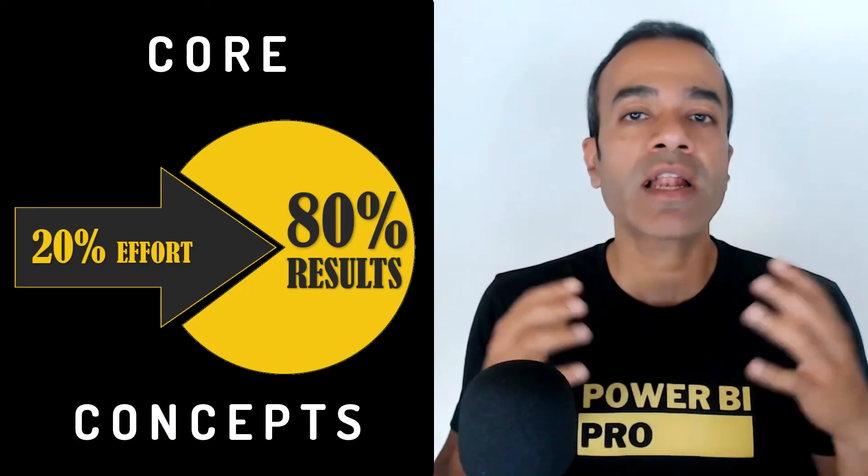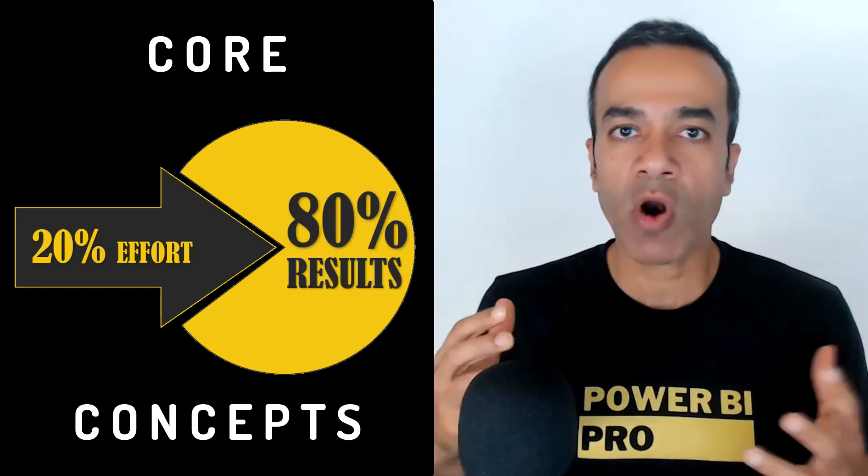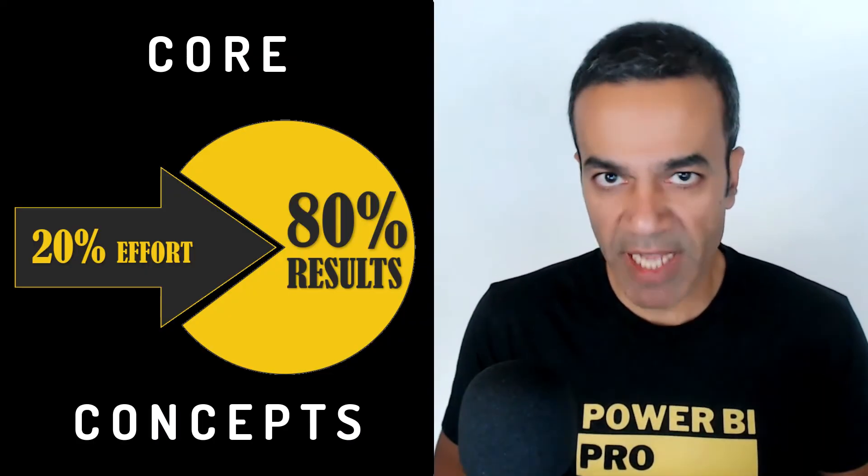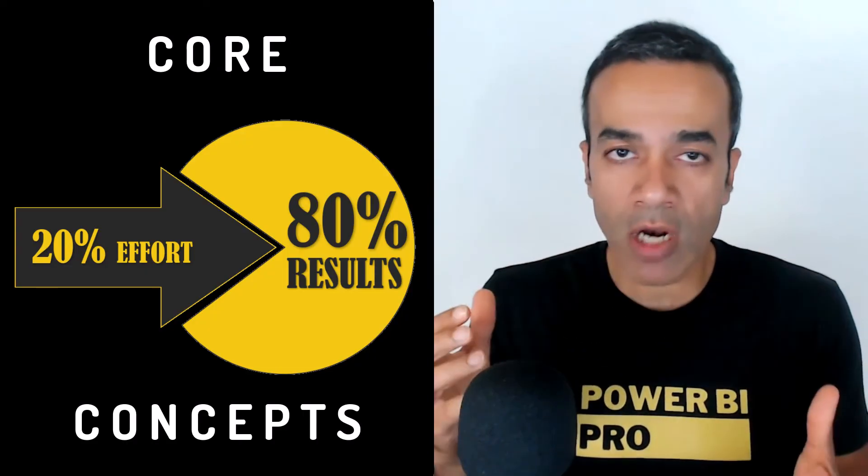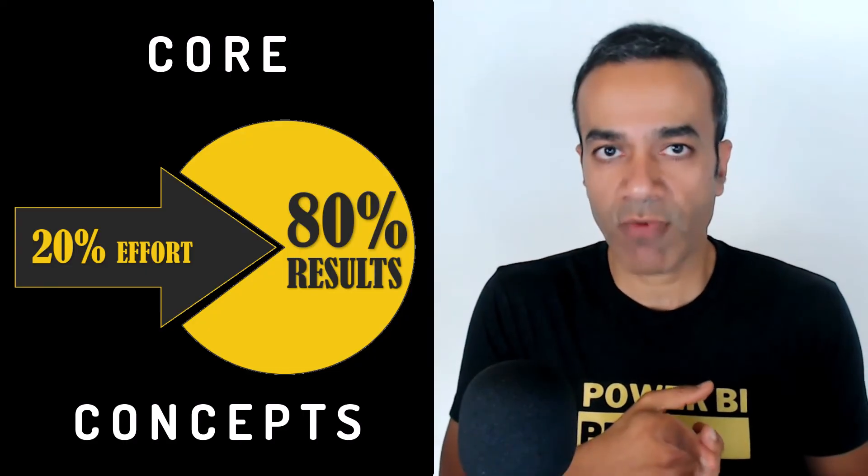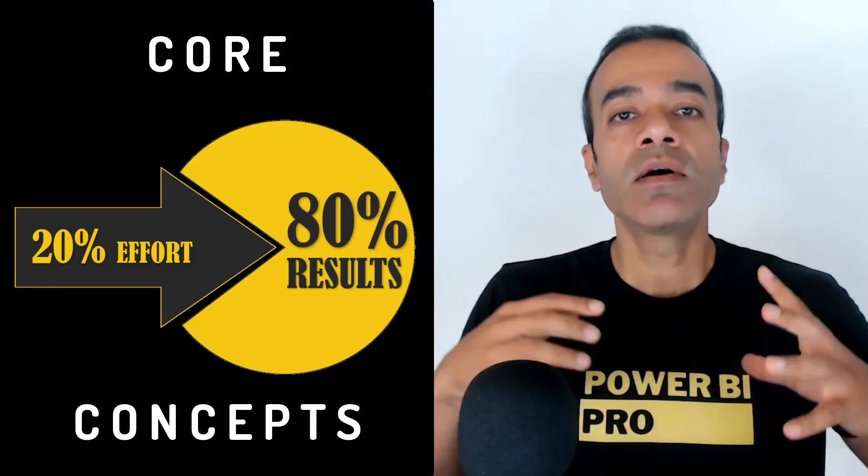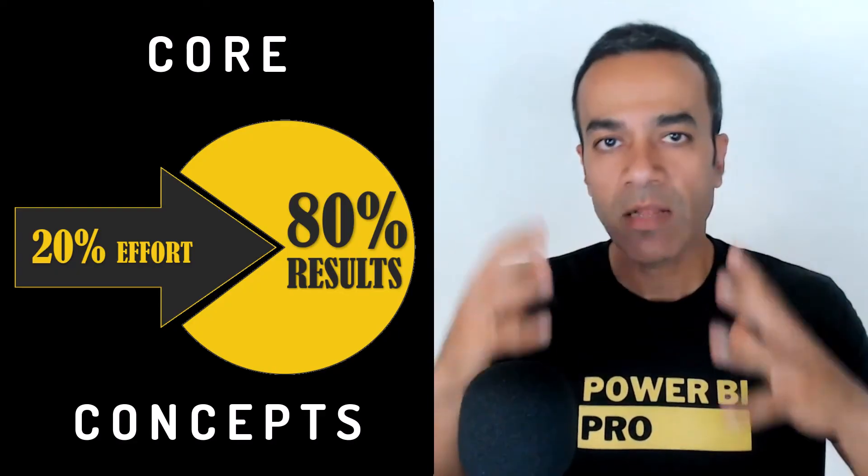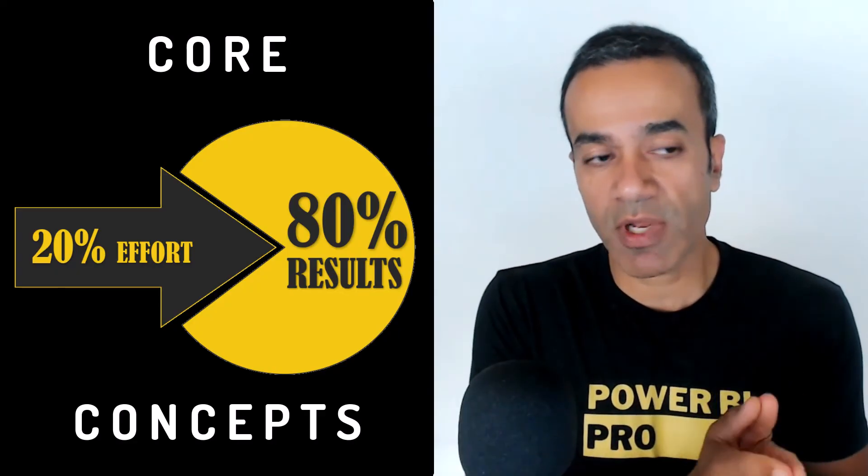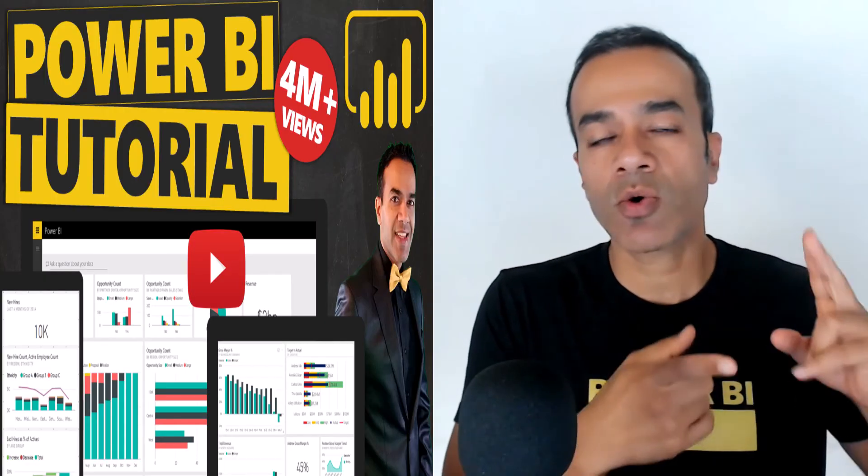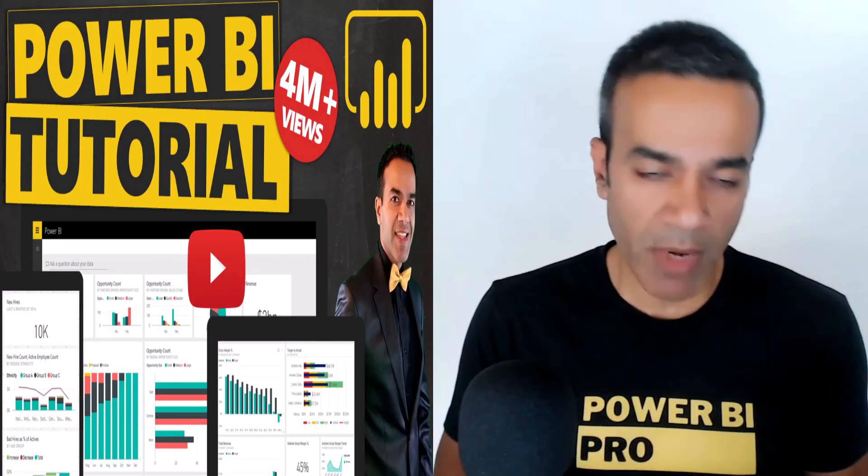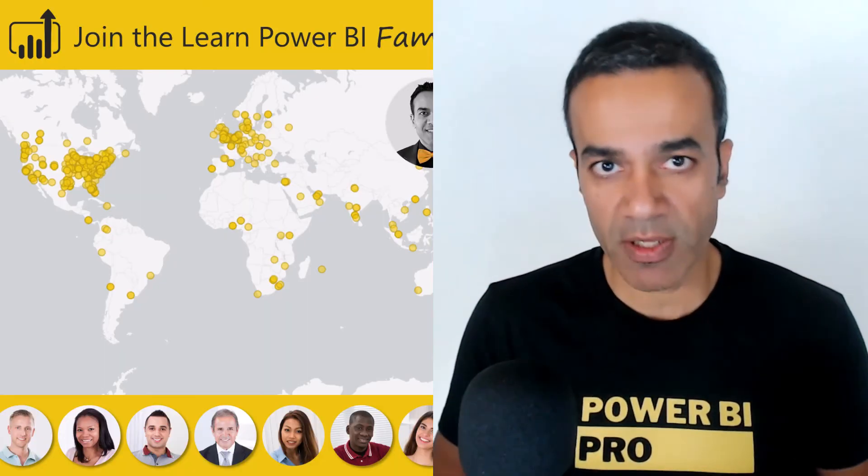The core concepts are more important than ever. You cannot have a crappy Power BI model and expect AI to do magic on that. The cleaner your model is, the more best practices you're following, the more AI can help you. So the core concepts are really important. Check out my tutorial or check out my training program if you want to dive deeper into that.